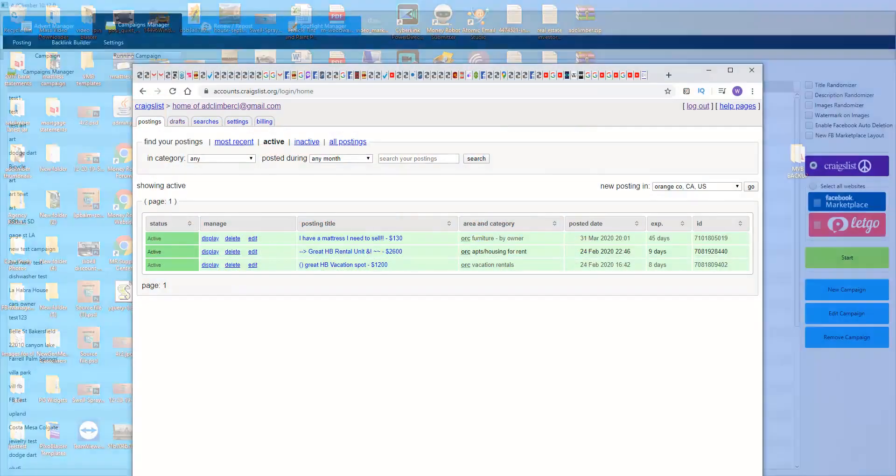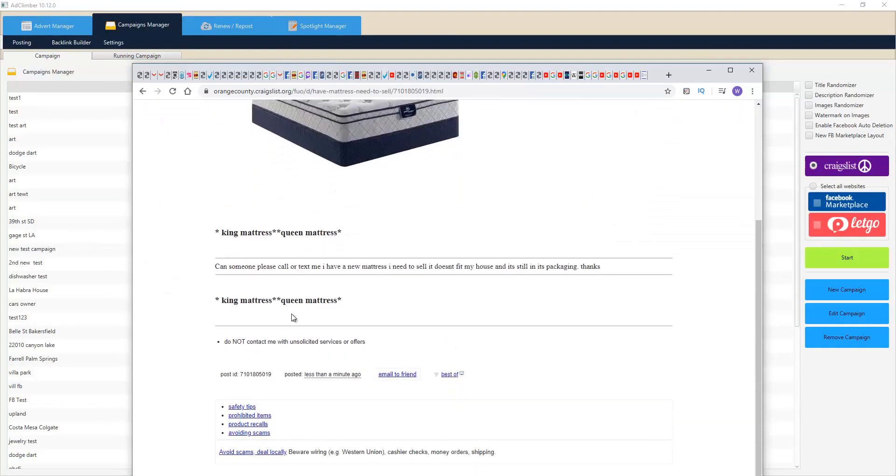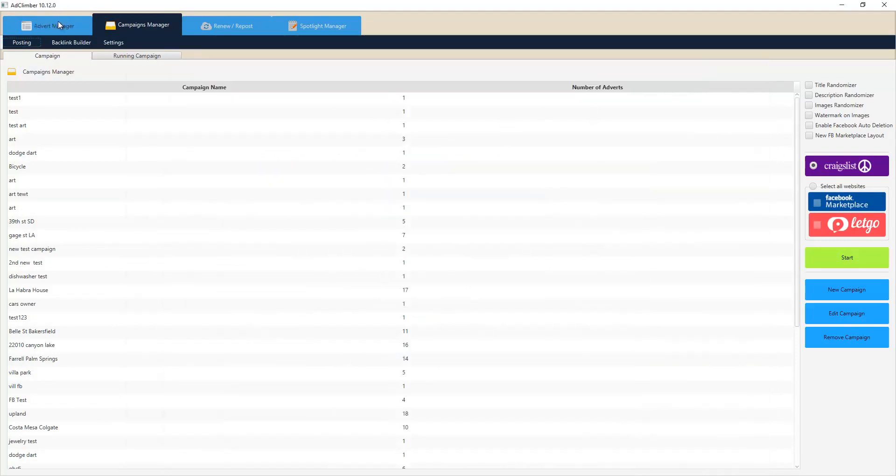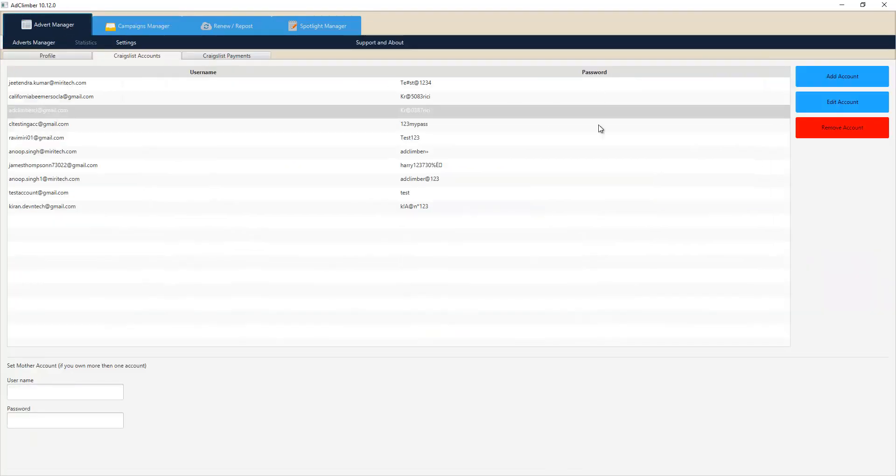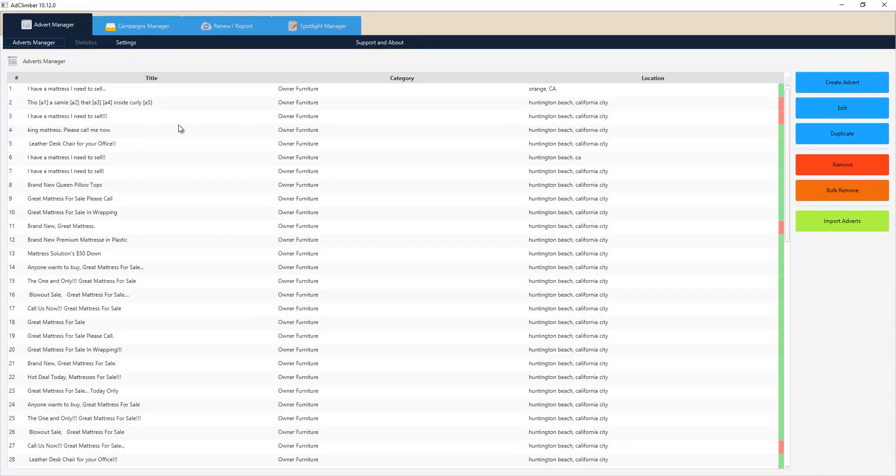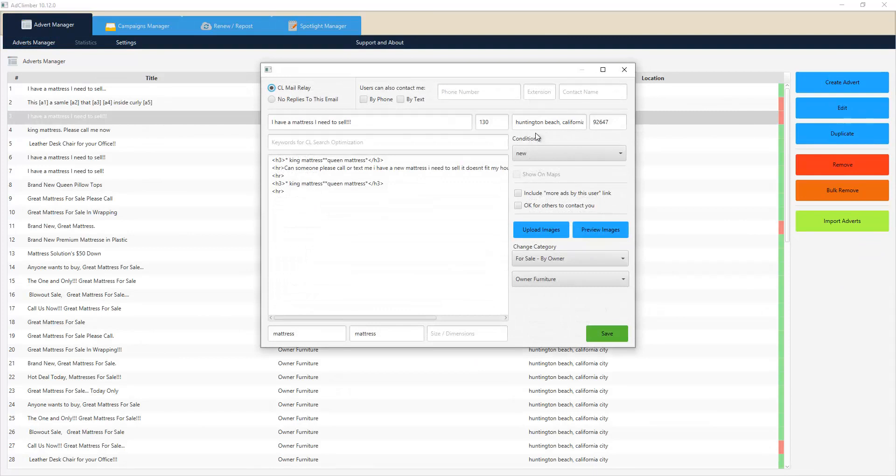There you have it - we posted this ad moments ago in Orange County by owner, and we split our campaign into multiple accounts. There we can see that we have our advert, and our ads are actually optimized with keyword searches inside of the advert when you're building it inside of our advert manager. We can take a look at some of these features. If we go into this mattress ad, we can go to edit.